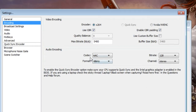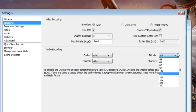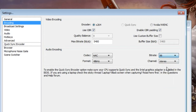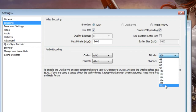For audio encoding, it doesn't affect things quite as much. You can lower the audio bitrate — I put it on 96 sometimes, and it doesn't make the audio sound much worse, and it gives you a little extra breathing room in terms of bitrate. 128 is considered the good standard, and if you have amazing internet, feel free to ramp it up for the highest quality audio.